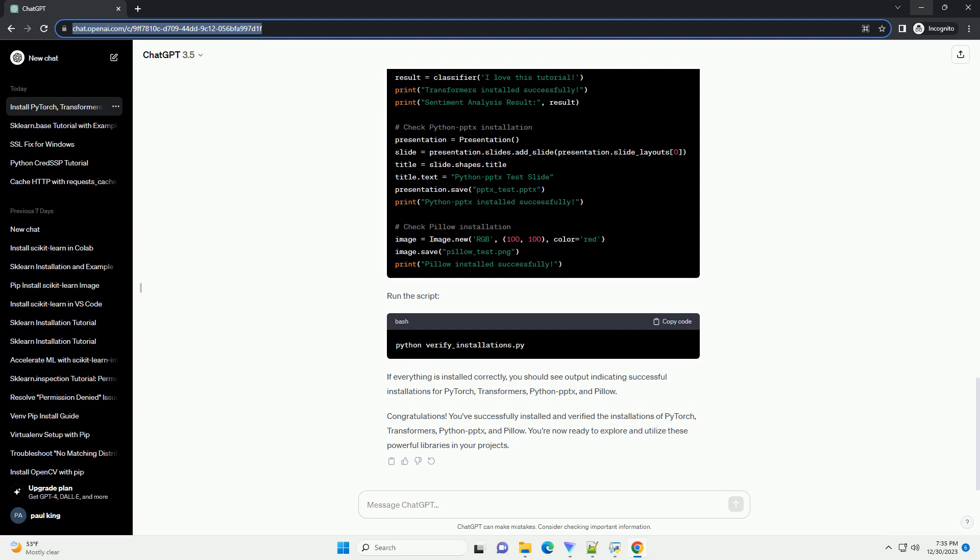Congratulations! You've successfully installed and verified the installations of PyTorch, Transformers, Python PPTX, and Pillow. You're now ready to explore and utilize these powerful libraries in your projects.